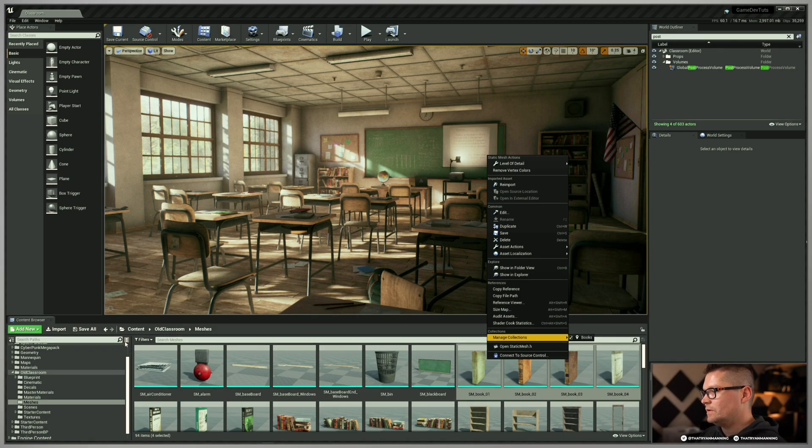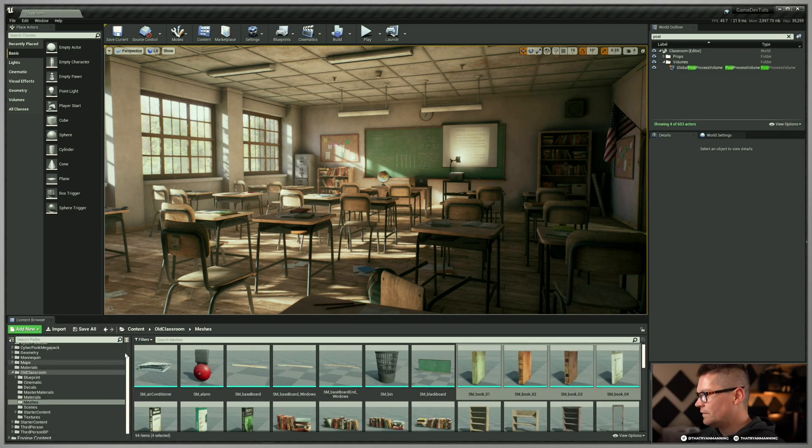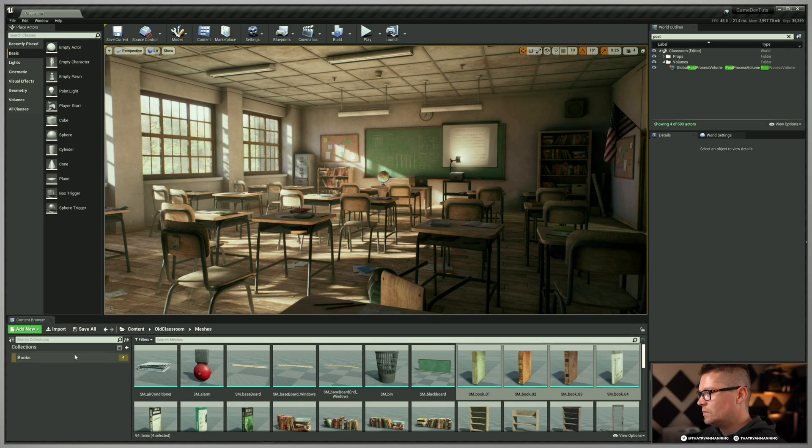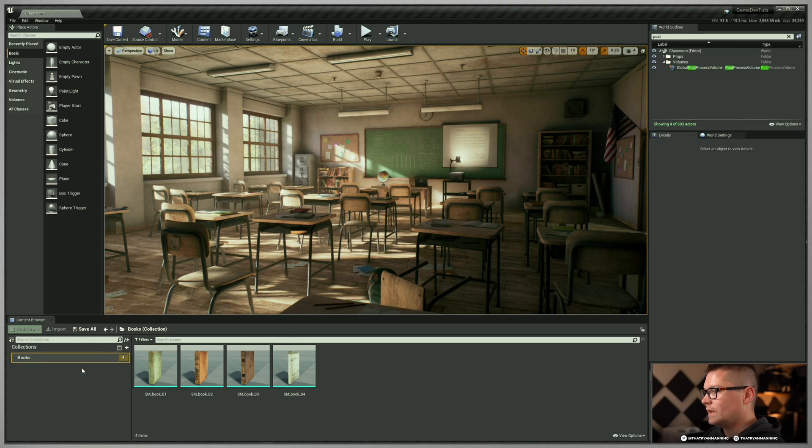So if I go back to my collection view again over here, if you don't see it, it's because your fly out is not there. Click the fly out and we're going to switch to collection view. And now we have the four assets in our books. There you can see how a collection is used, which is great.